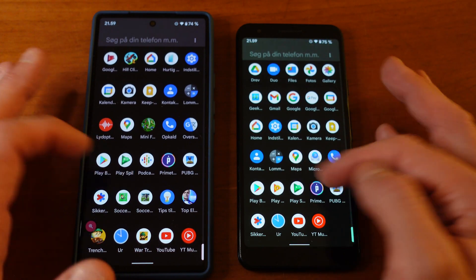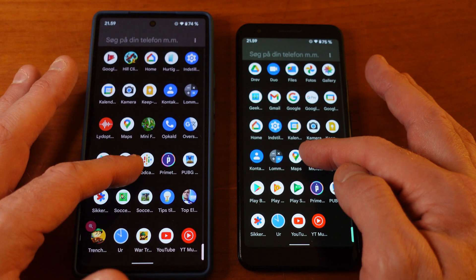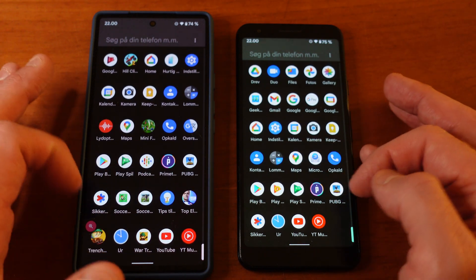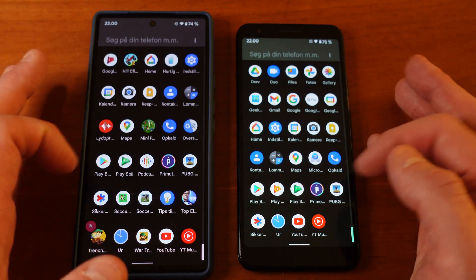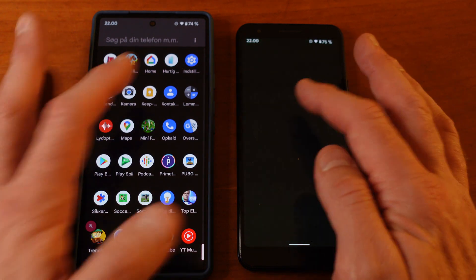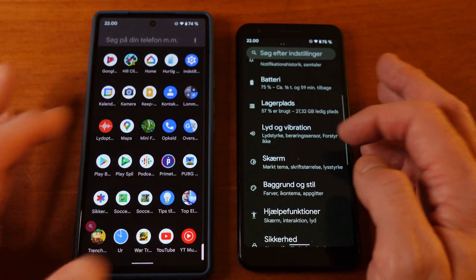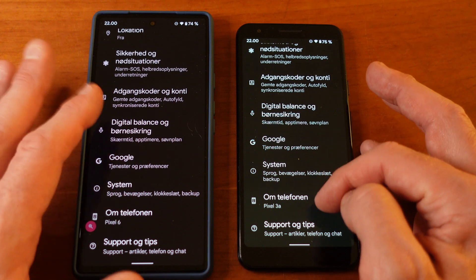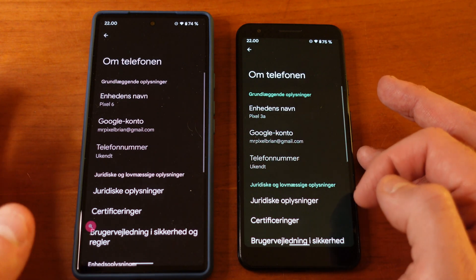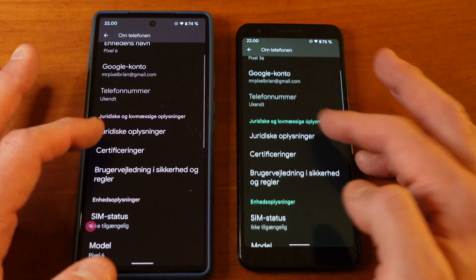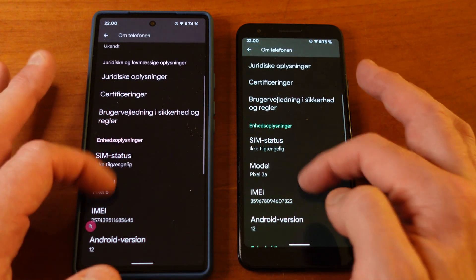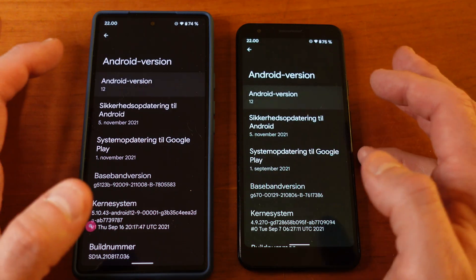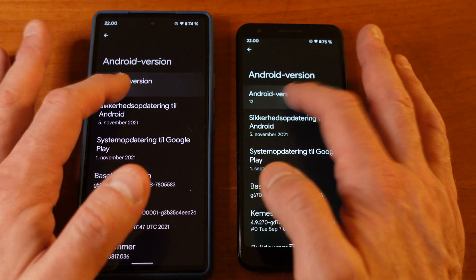You can get a little rubbery feel to it if you just press it, but it's exactly the same on both phones. If you go into Settings, then About Phone, and press the Android version number, you get the Easter egg function — that's what they call it.